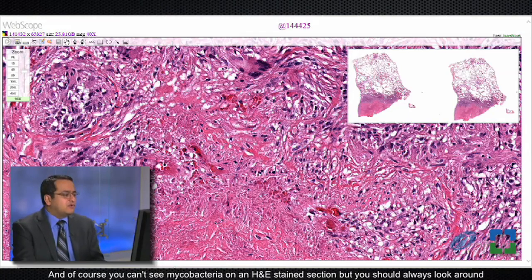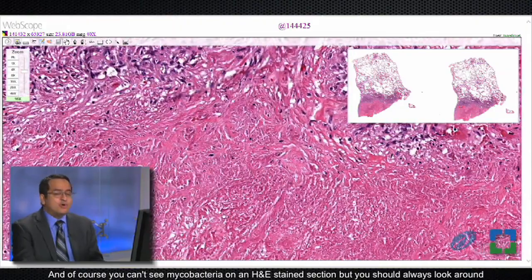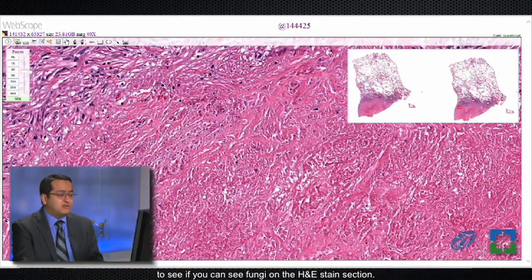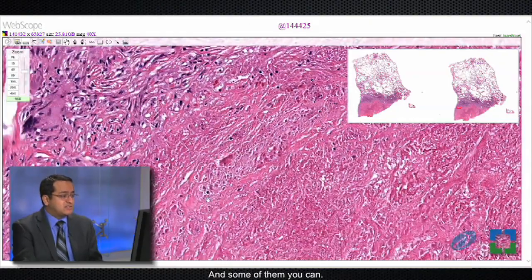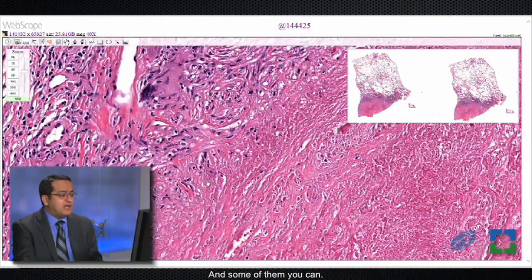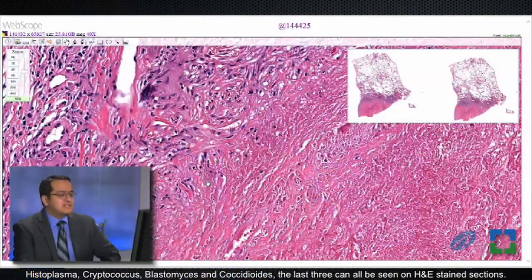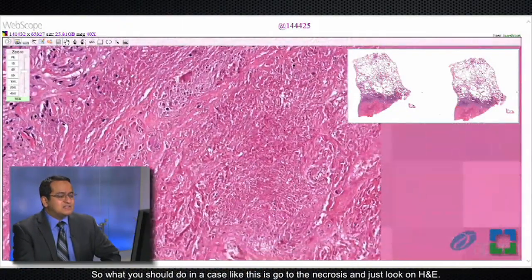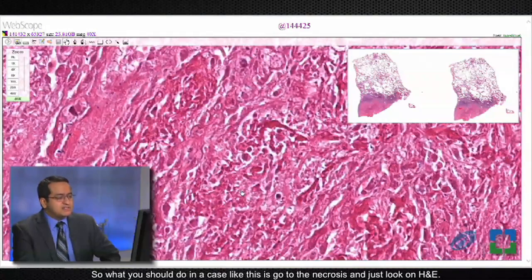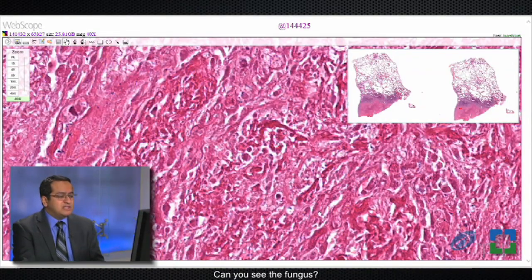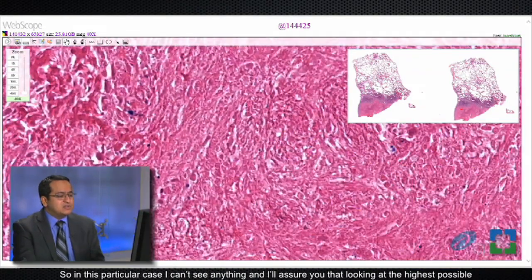As most of you know, the differential diagnosis of a necrotizing granuloma first and foremost includes infection — mycobacterial or fungal infection. You can't see mycobacteria on an H&E stained section, but you should always look to see if you can see fungi on H&E, and some of them you can. Out of the four most common fungi seen in these necrotizing granulomas — histoplasma, cryptococcus, blastomyces, and coccidioides — the last three can all be seen on H&E stained sections.